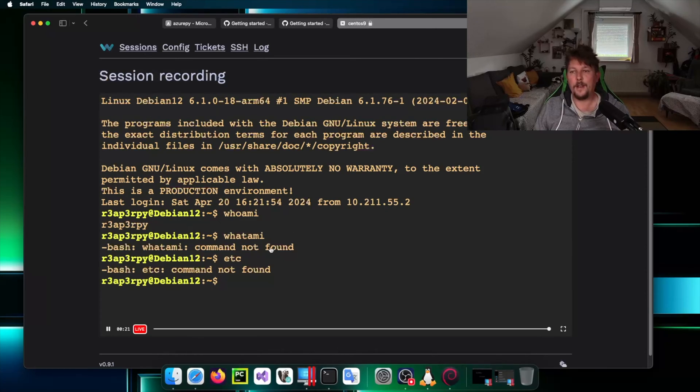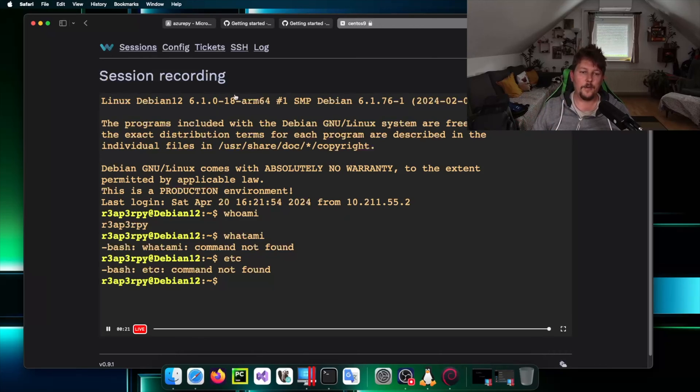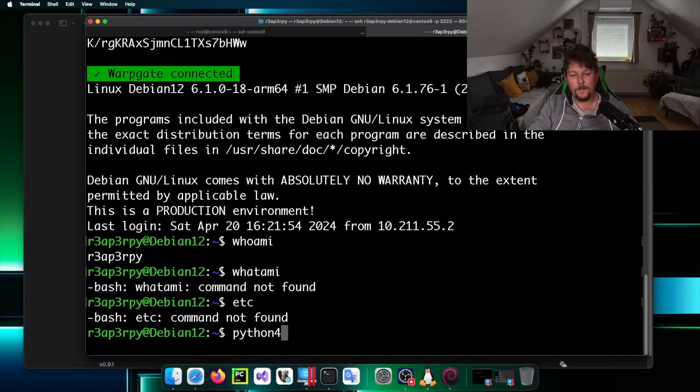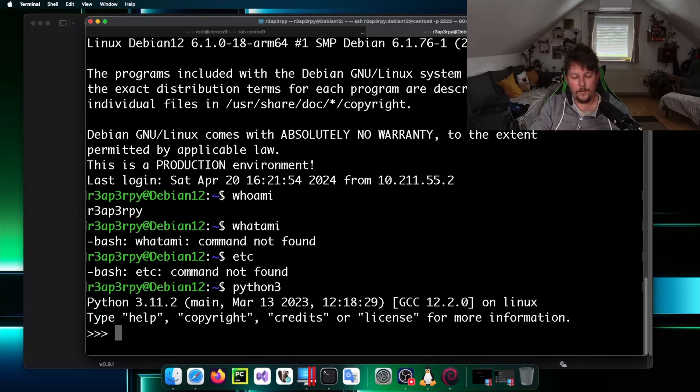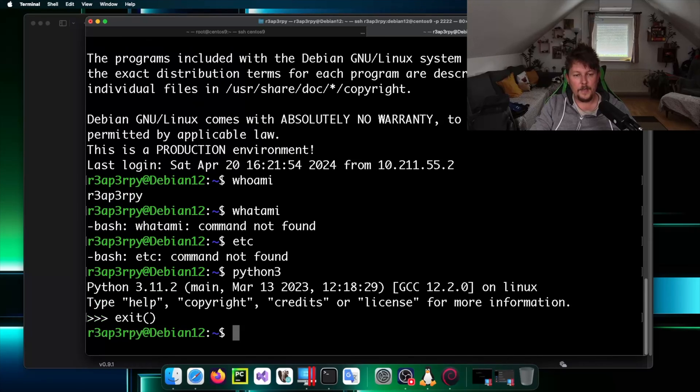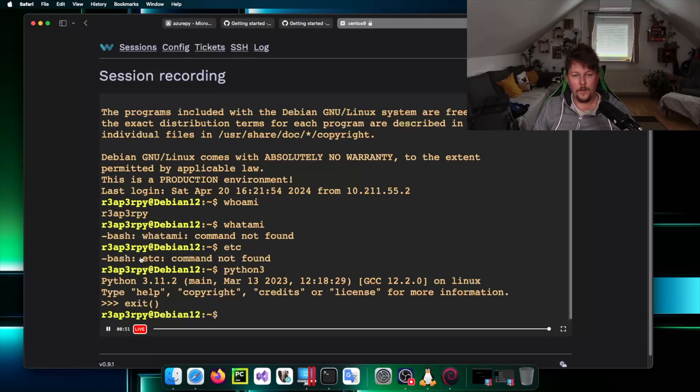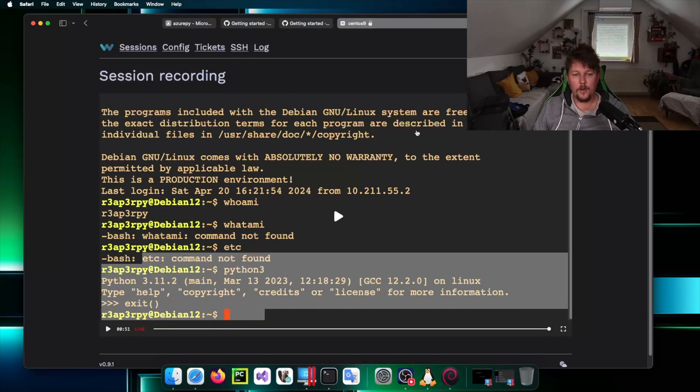I also have a session recording so everything I type here since I allowed it through the configuration will be present. If I start python3 and exit out of it and so on you can see the commands.